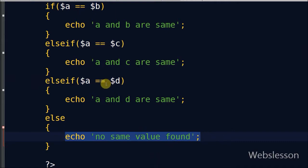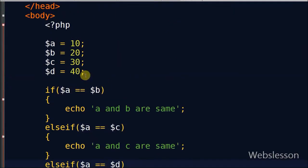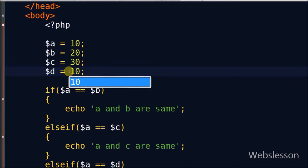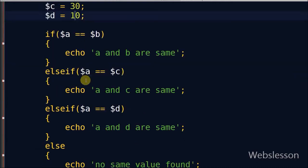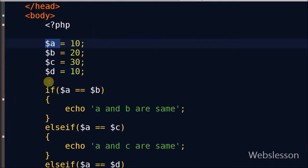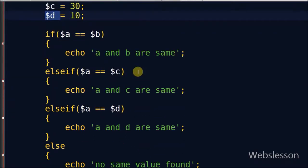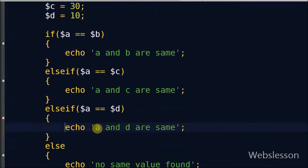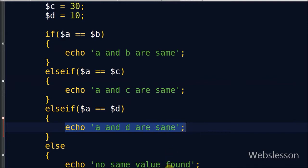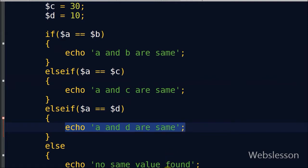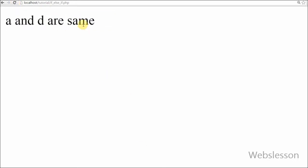Now I change the value of d back to 10. Since the value of a and the value of d are now the same, it will print that message. Checking in the browser, it prints 'a and d are same'.